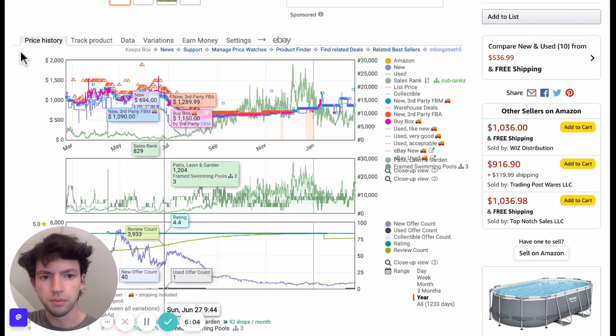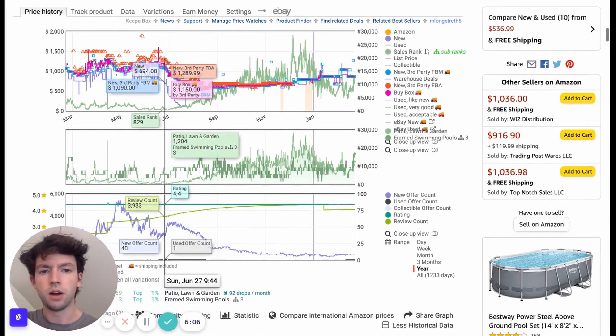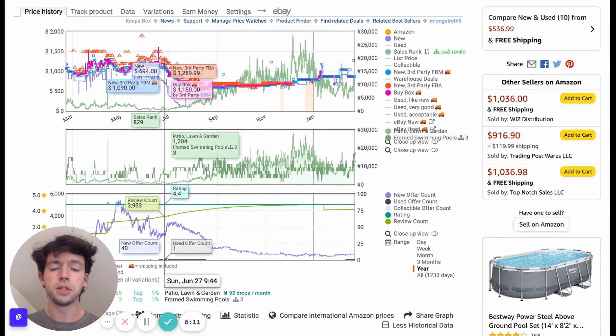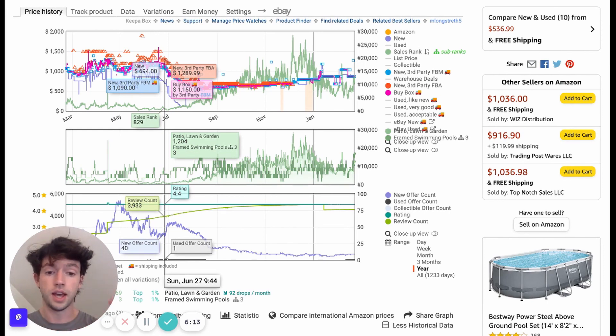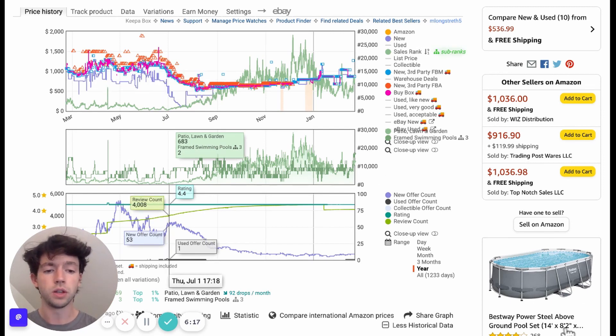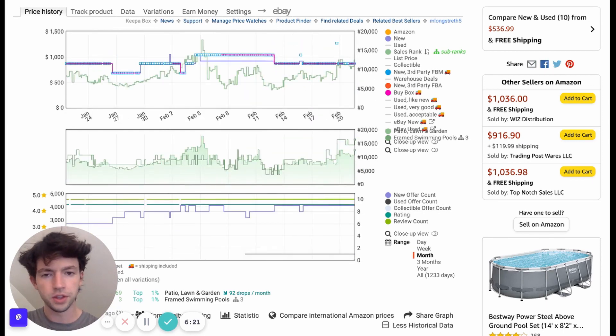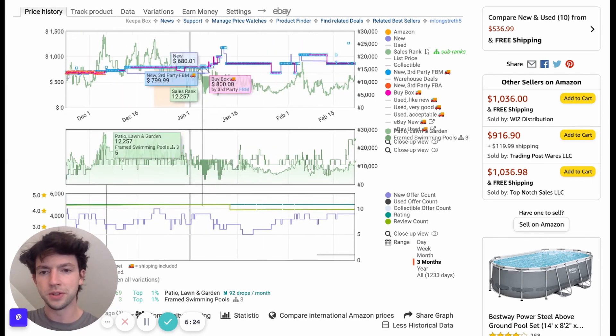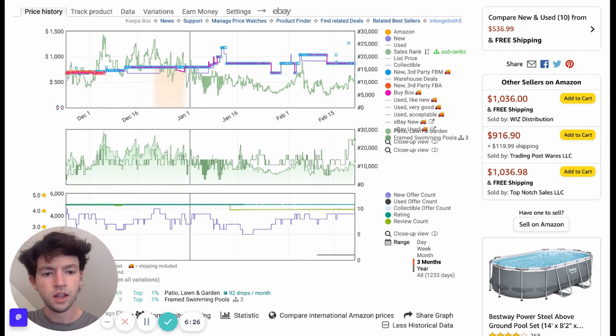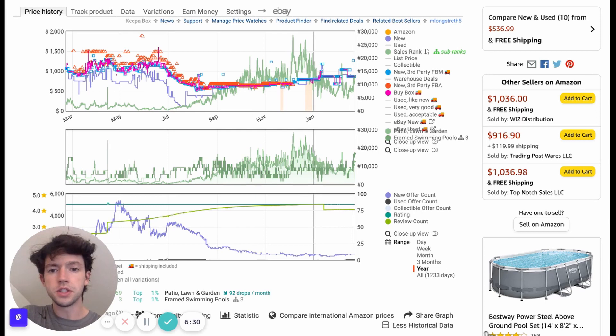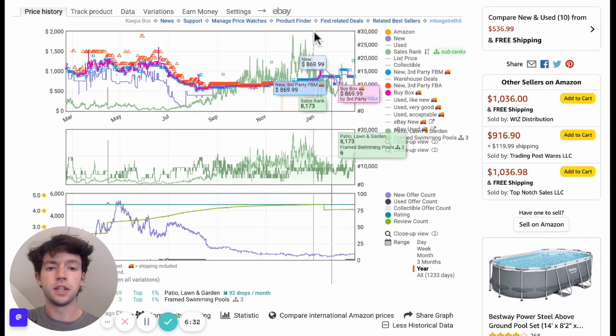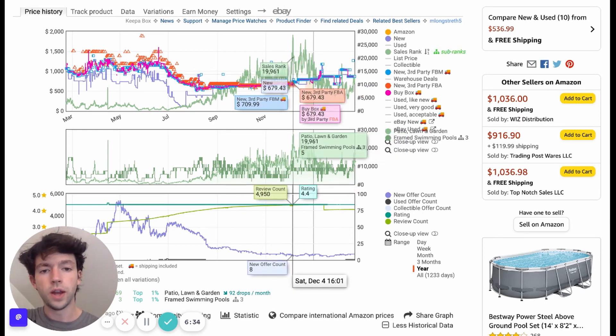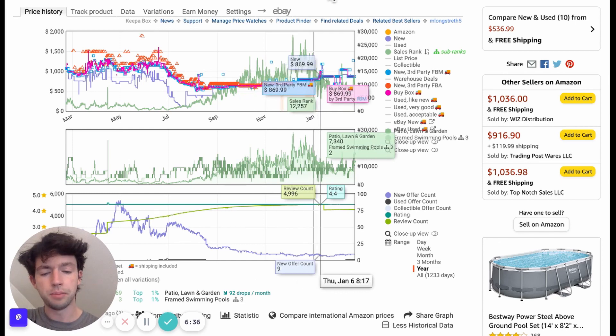We can see here over time, how having Keepa is so important because if you were trying to source without Keepa, you would only be able to see the demand at a certain time, like right now with the sales rank, but having Keepa, you can look at it through the week chart, through the month chart. You can see here through the three month chart back when there were some people FBAing here and the year chart as well. And so the price history is very, very important as well as the demand.